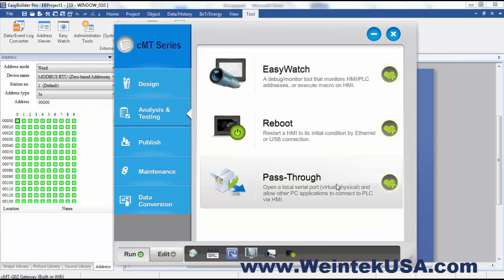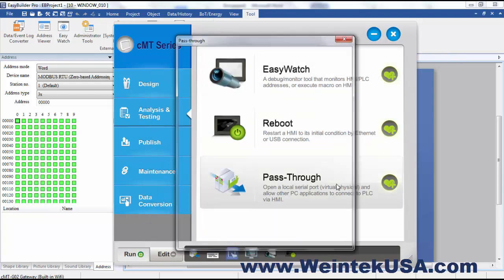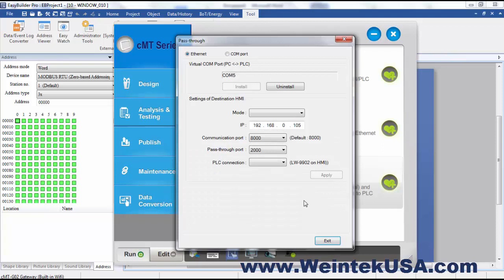Or you can enable a pass-through. So we're connected via Ethernet and so I can enter in my IP address here.